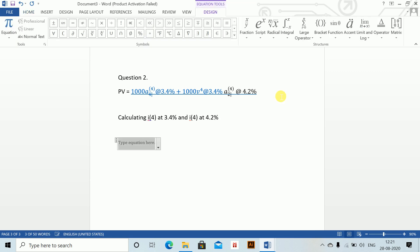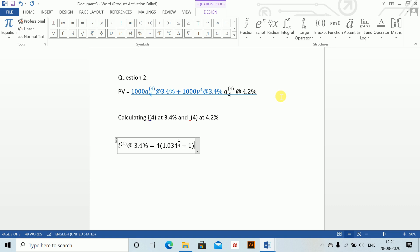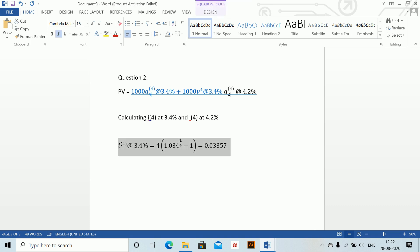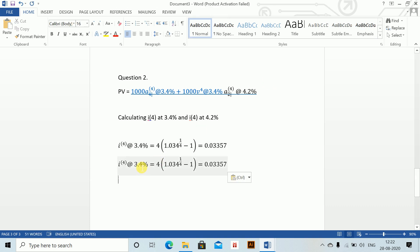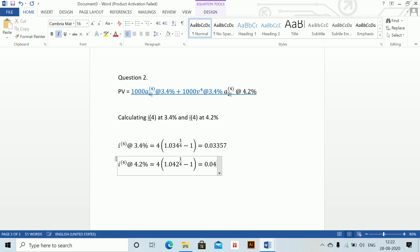So alt equals to i to the power (4) at 3.4% equals 4 times (1 minus 1.034 to the power 1/4) minus 1, which equals 0.03357. Copy this and change the interest rate to 4.2%, and the value here will be 0.04135.